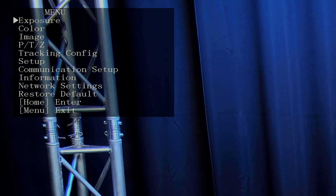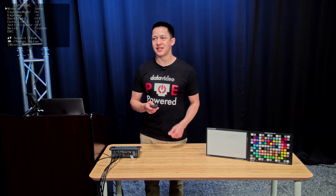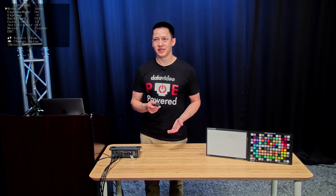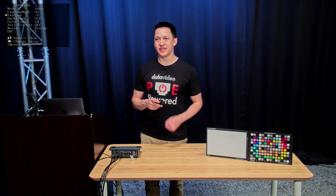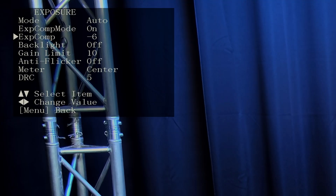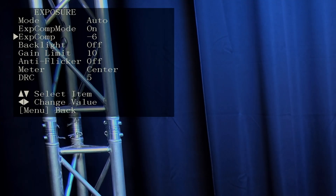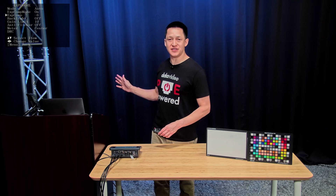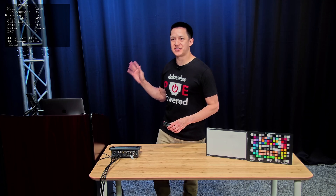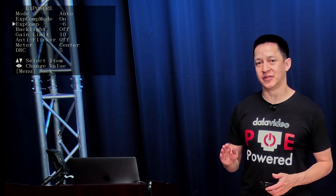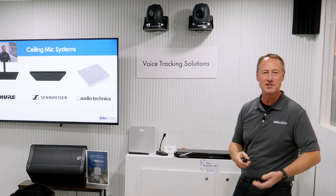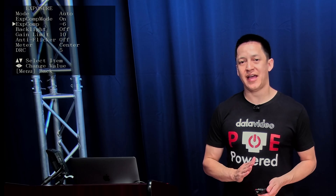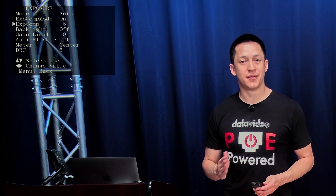First, go into menu and under exposure, you can see that we have it set to auto and the exposure compensation mode is on. For this particular set, we found that when you have a dark background working with the Datavideo 4K tracking PTZ cameras, it's best to put the exposure compensation level lower. If you have an evenly lit room where your background is white or a lighter color, having the exposure compensation at 0 works better.